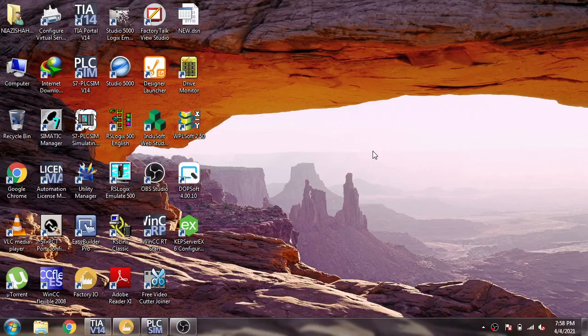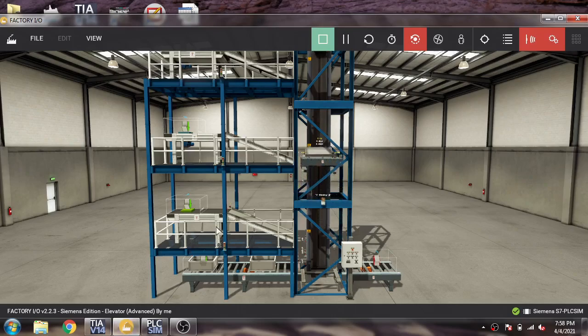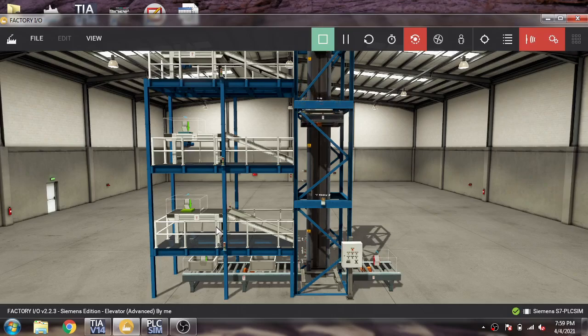Hello, Assalamu Alaikum friends, welcome back to my new tutorial of Factory I/O scene, which is called Advanced Elevator. In this video I am discussing a program of the Advanced Elevator Factory I/O scene. You will see it working, and you can download that program from the link in the description of my video.